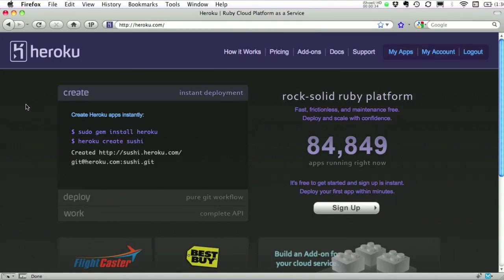So, believe it or not, you can deploy your app to a server on the internet with about three commands from the command line. We're going to see that now. So here's Heroku's website.